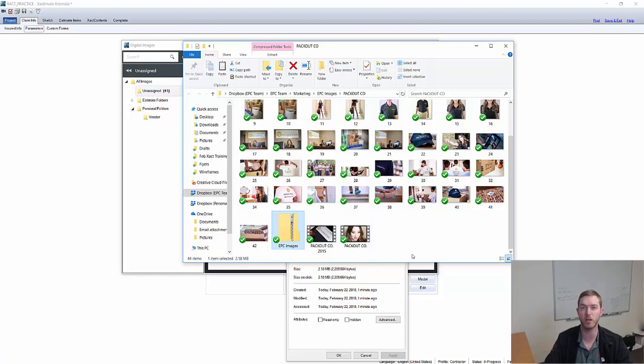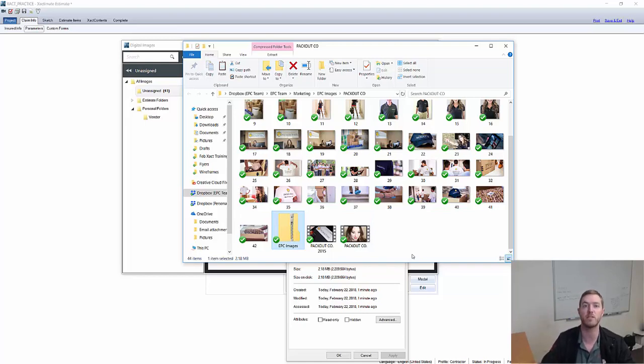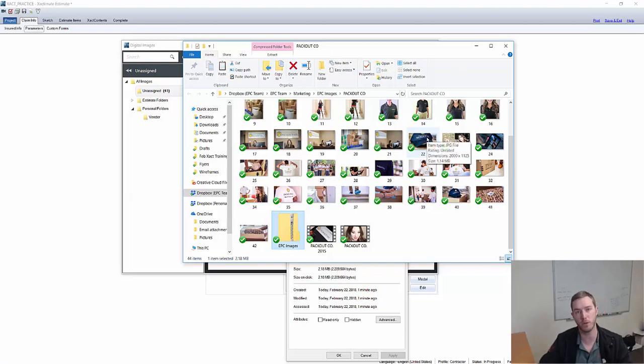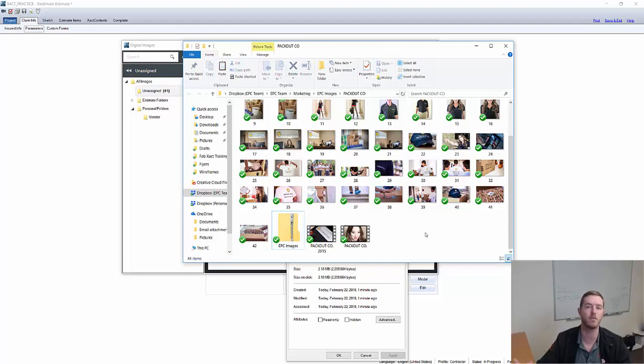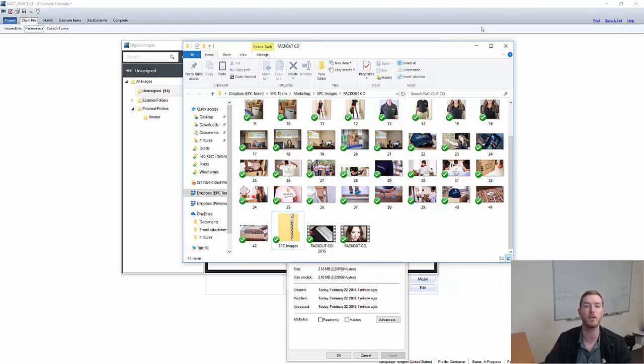So it went from 700 something to 2.18. This is a much easier file to send over. So the compression software, even as a standalone product, is incredibly efficient and useful. So do not be afraid to export your photos to send to an adjuster, to a contractor, to a policy holder, to condense them into one easily transferable zip file.